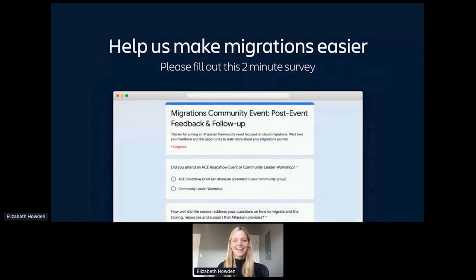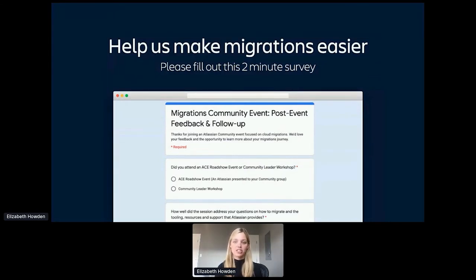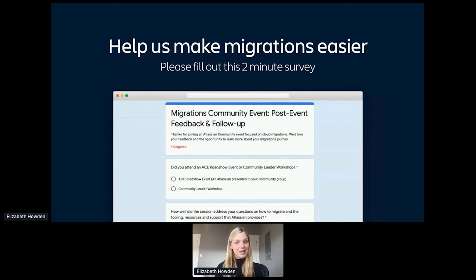Please fill out our quick one-minute survey about today's session and to share what information would be helpful as you consider moving to cloud. It will help us improve migrations and migration tooling. Thank you for your time — I'll stop sharing and we can open it up for Q&A.